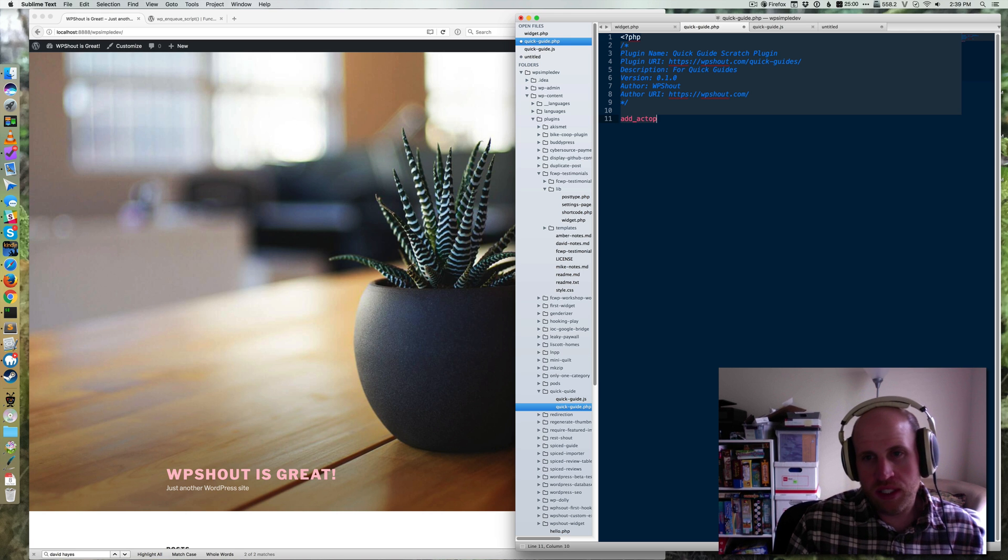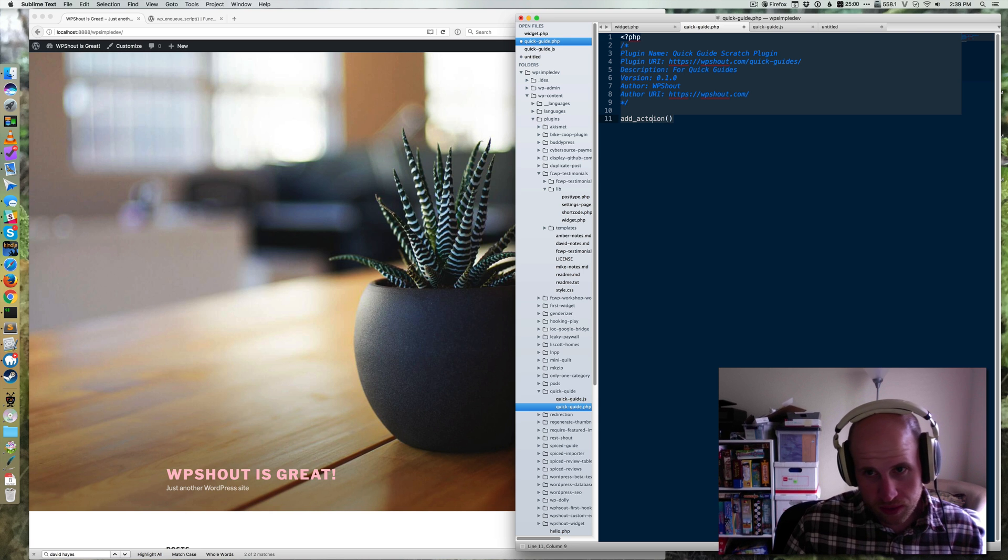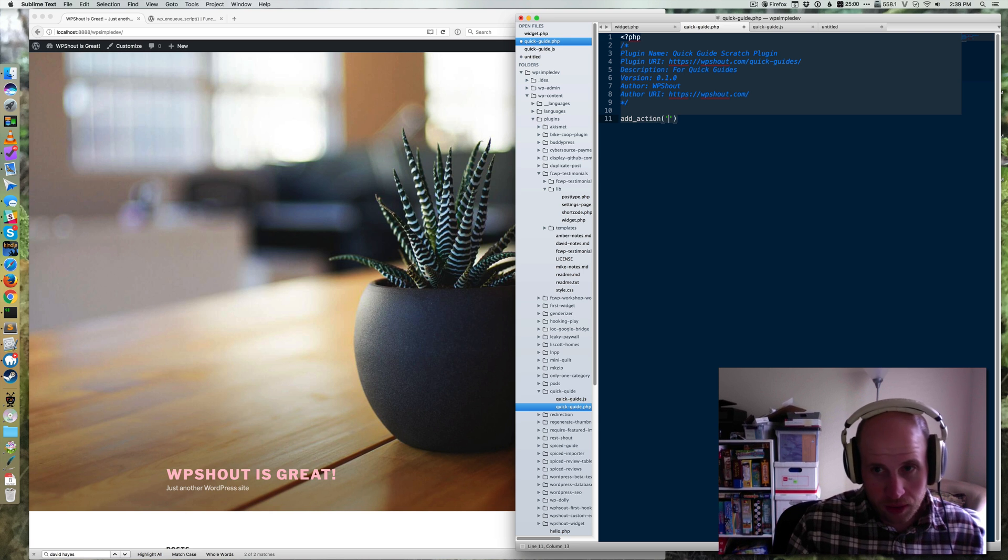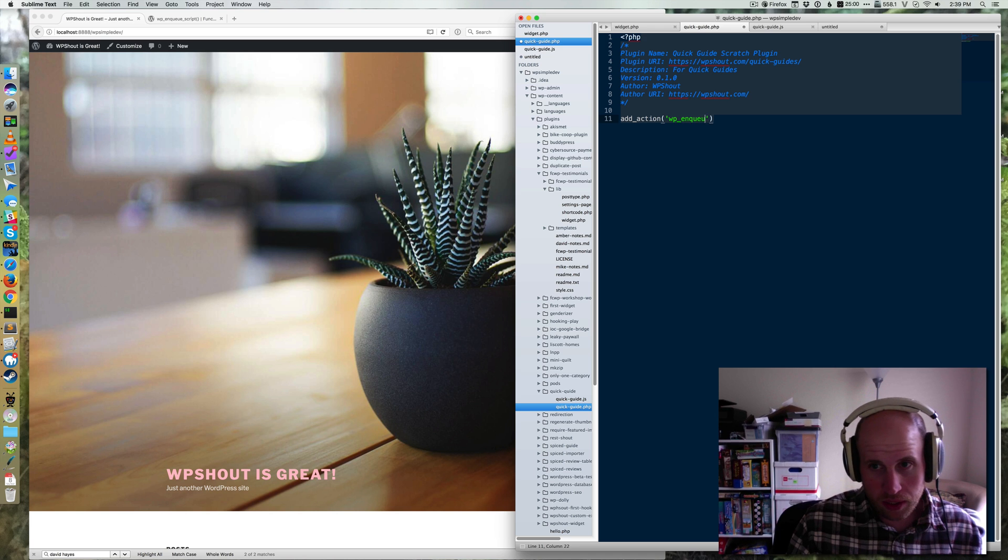You start by using the add_action function that WordPress provides. You spell it right. Then you're going to use the wp_enqueue_scripts hook.